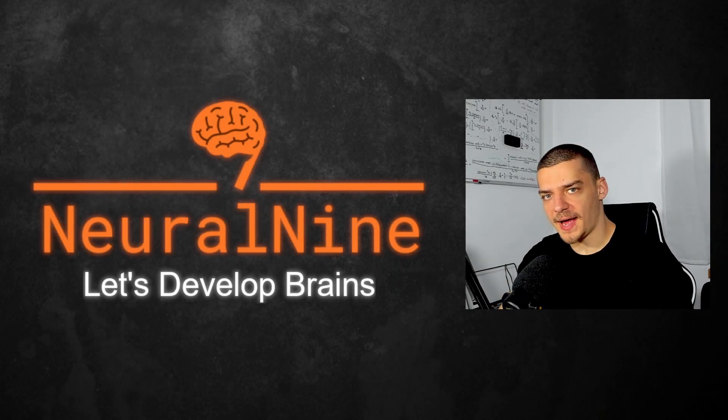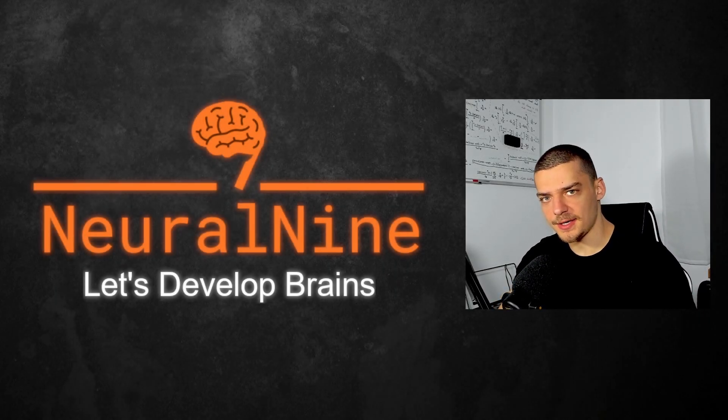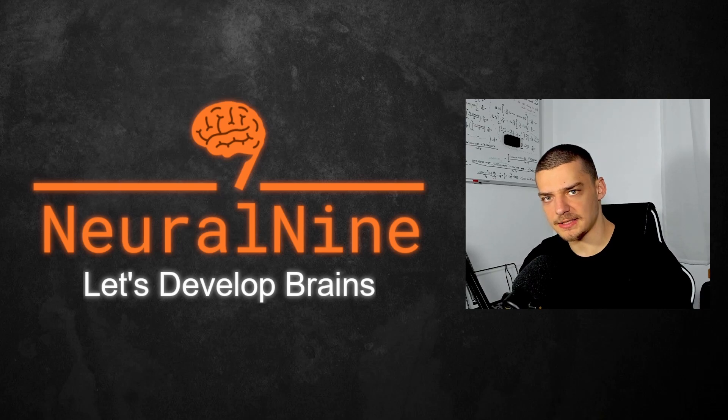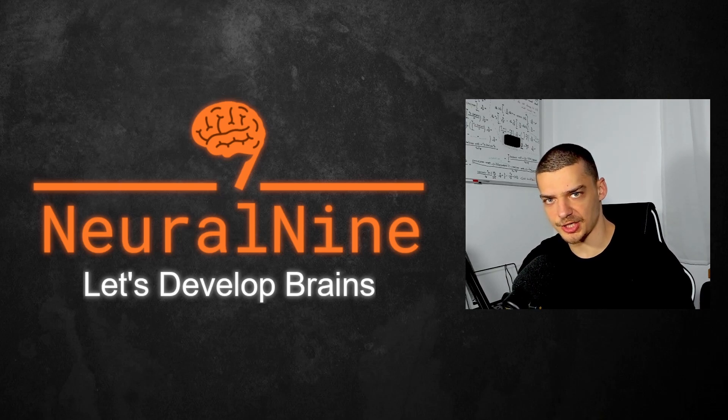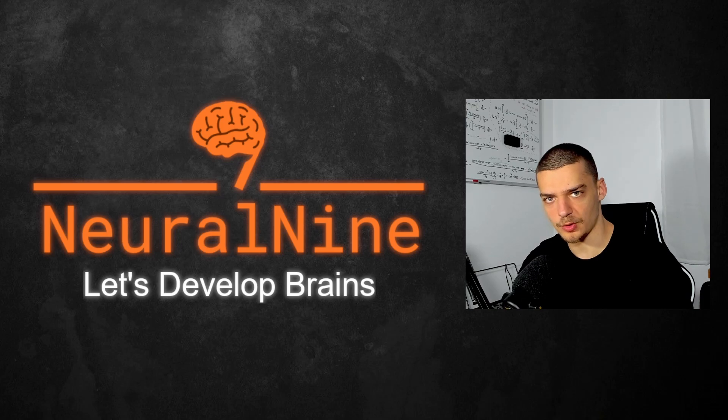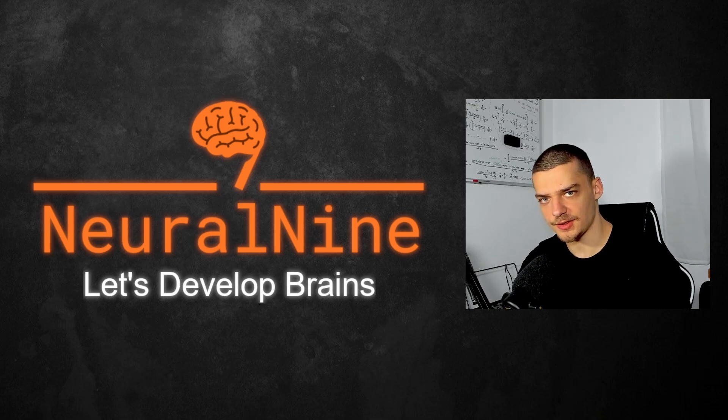What is going on guys, welcome back. In this video today we're going to learn about the Python package that allows us to automatically find all modules and packages that are used in a project and to automatically create a requirements.txt file based on that. So let us get right into it.